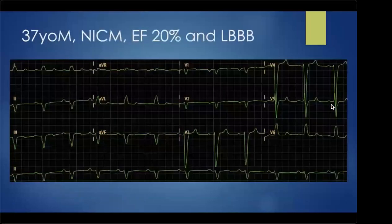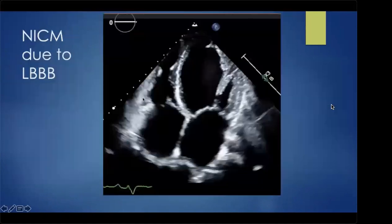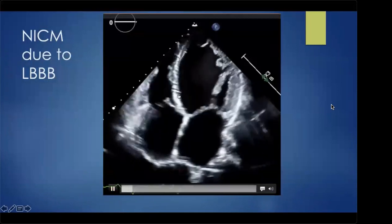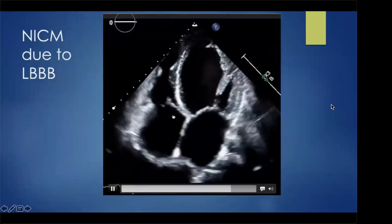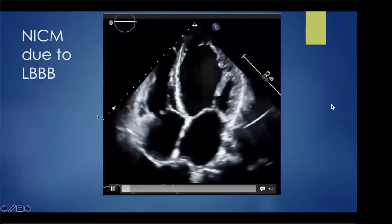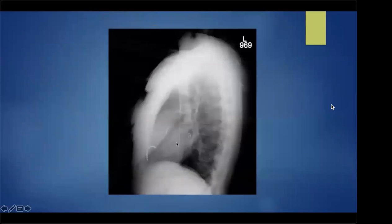A 37-year-old with non-ischemic cardiomyopathy, EF of 20%, and wide left bundle branch block was referred for CRT. The QRS is well over 140 milliseconds with notching — meeting Strauss criteria. Echo shows a septal flash and apical rock. The heart is very sick: dilated with almost no annular motion and very low EF. Due to the severity, the patient received a biventricular ICD with an ICD lead in the RV and a coronary sinus lead in the lateral wall with excellent separation on lateral X-ray.